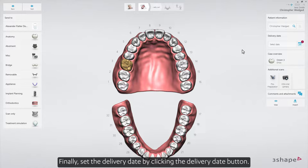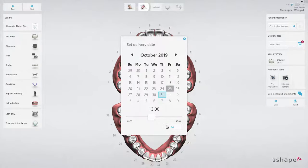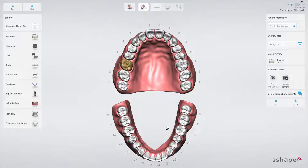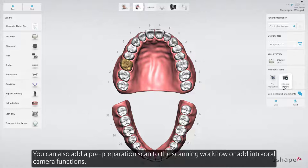Finally, set the delivery date by clicking the Delivery Date button. You can also add a pre-preparation scan to the scanning workflow or add intraoral camera functions.